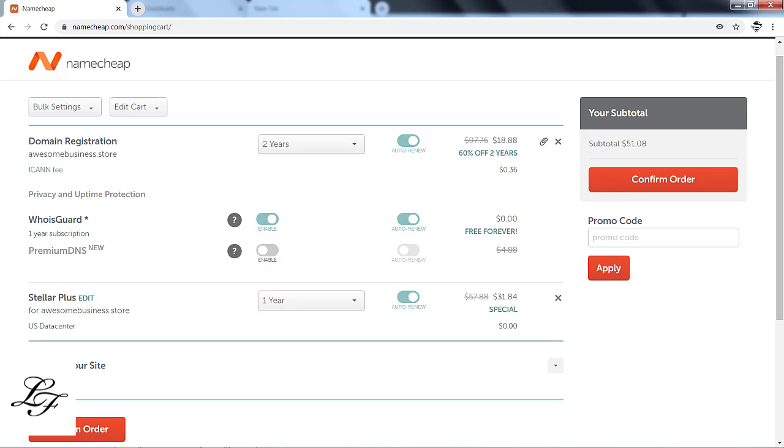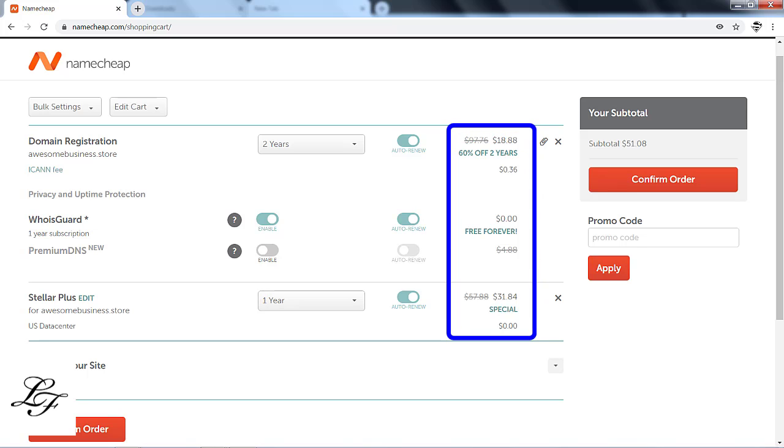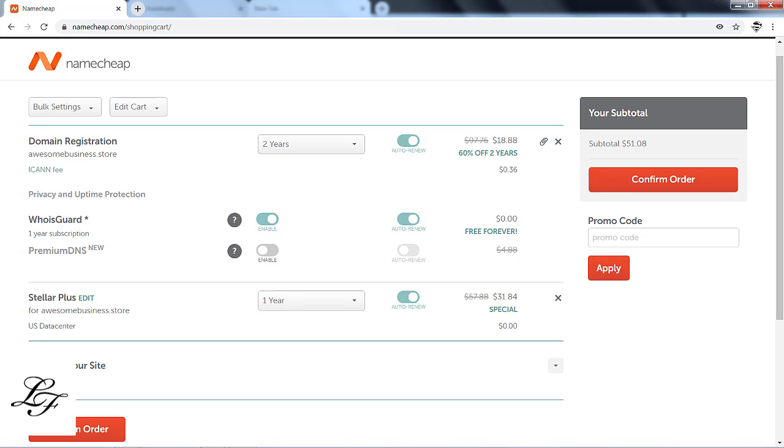You can review the particulars of your order on this screen such as the Domain Registration Fee, ICANN Fee, and WhoisGuard. It is free forever, which protects your registered email and identity from being accessed publicly. So, it's very important to enable it. You'll also see here, Premium DNS, you don't need it for now. Next, the Stellar Plus hosting fee is shown as well as the Improve Your Site upsells from Namecheap. You can also skip all of the upsells for now.